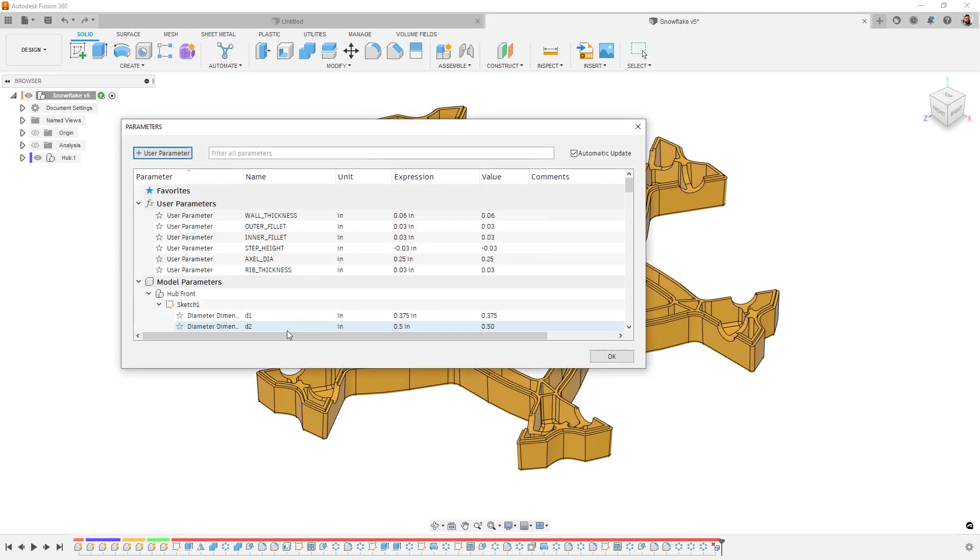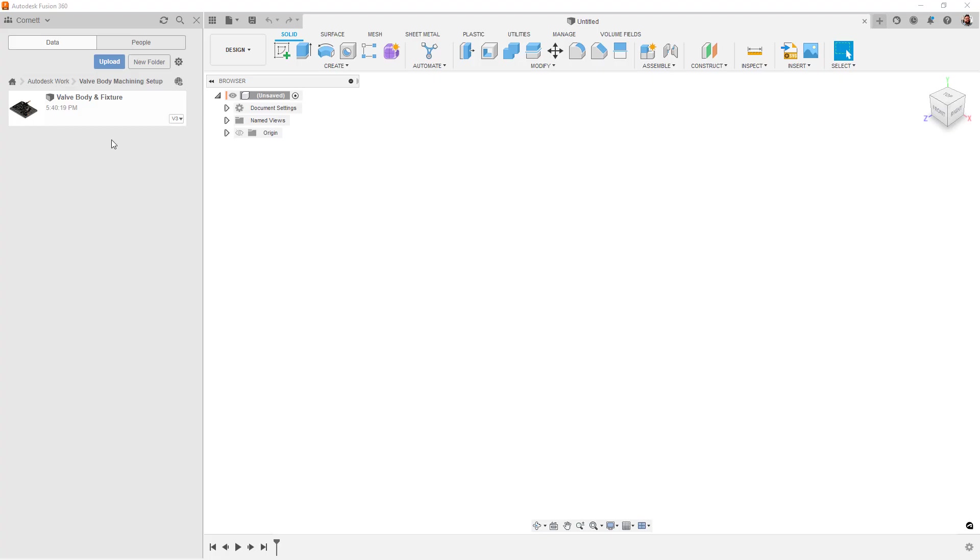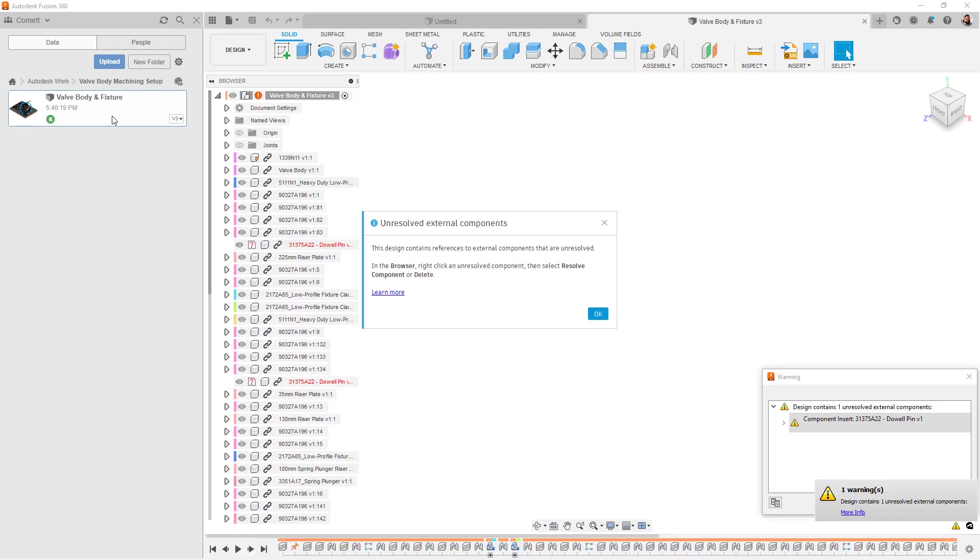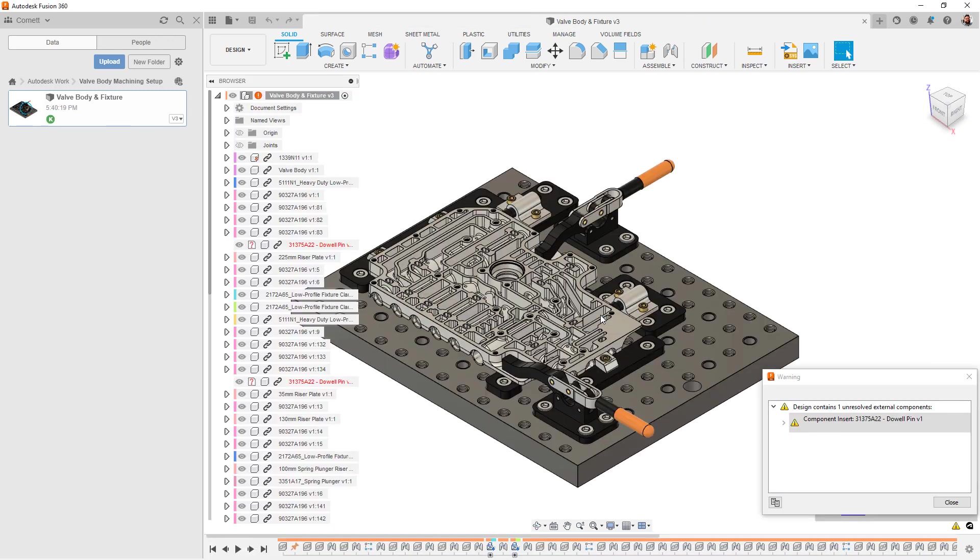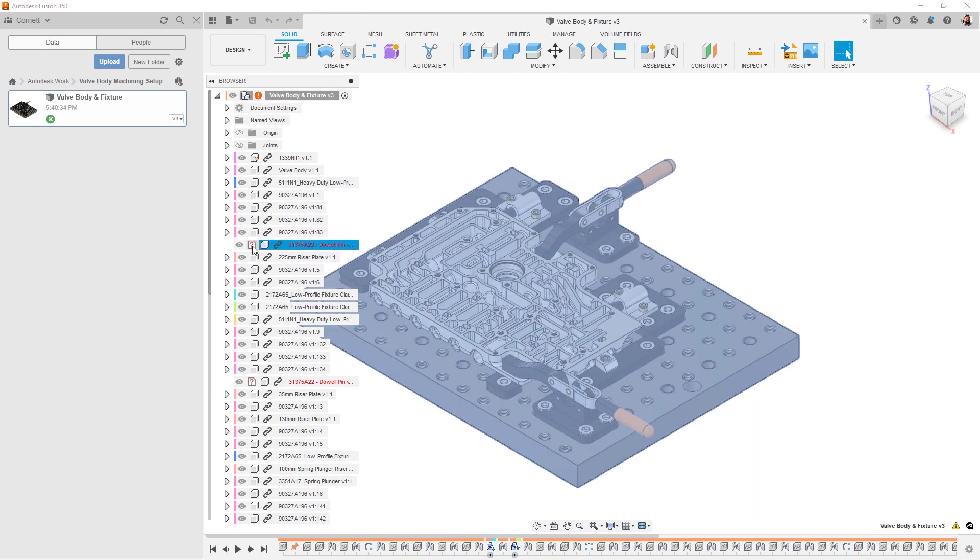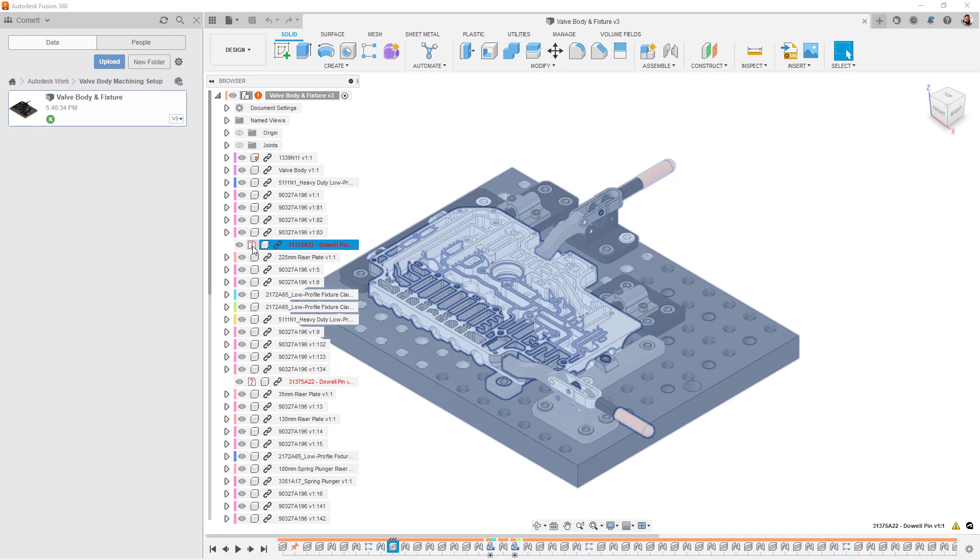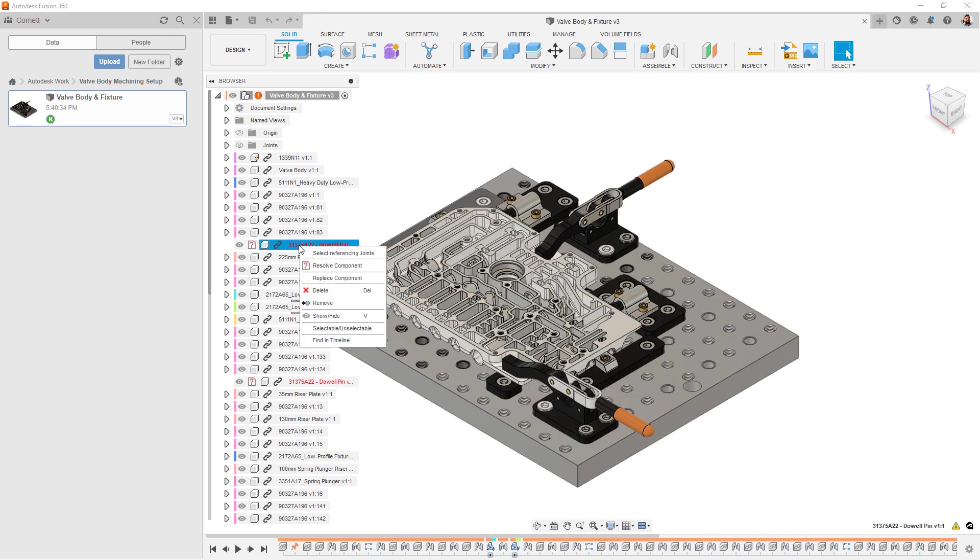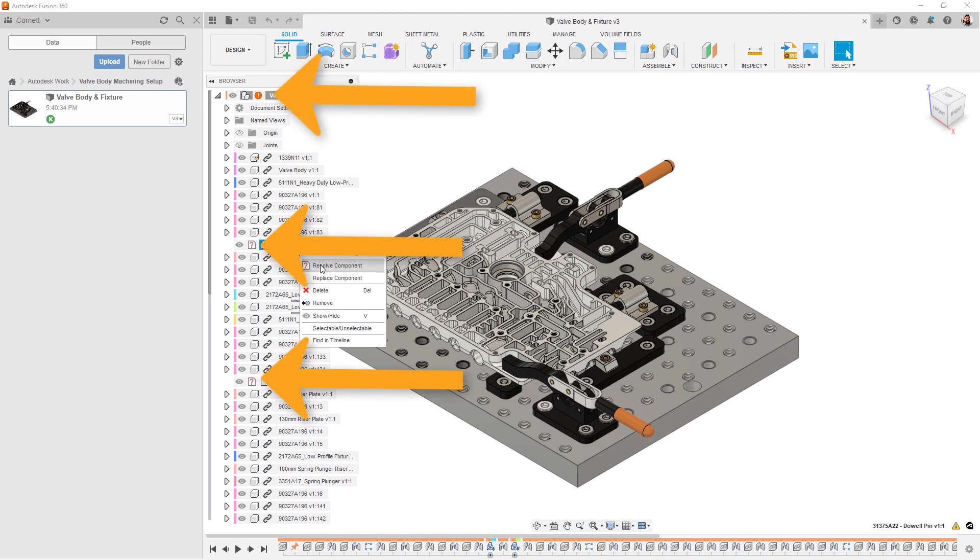The parameter table does default to automatically update. This preserves the original workflow of adjusting one parameter at a time. Additionally, we've enabled the ability to resolve missing XRefs in your models should something happen like a file get deleted or file change and no longer be a valid reference. This leverages the recently released Change Component functionality from a few releases back. You'll also notice a new missing reference experience that shows up in the browser tree.